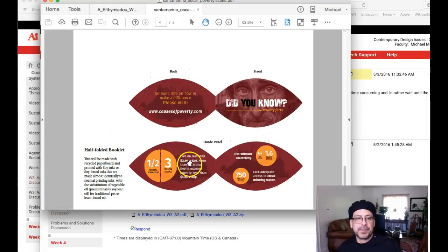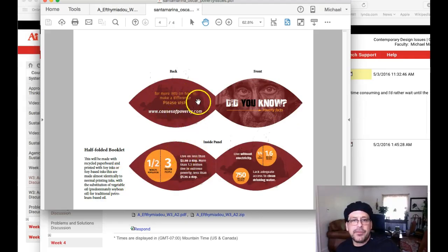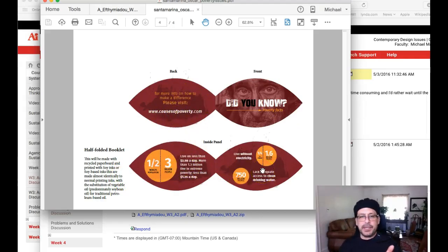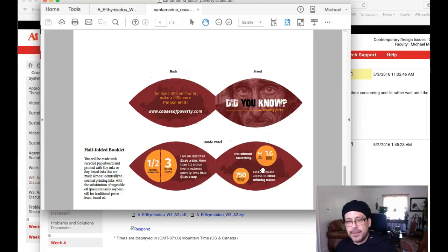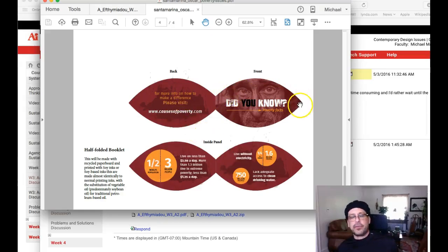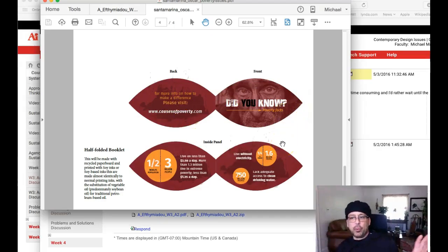Half-folded booklet — this will be made with recycled paperboard and printed with soy inks. That's great. You've got a couple of facts here and a website. What is stopping me from throwing this away? Have you given me any incentive whatsoever not to just open it up, look at it, and throw it right on the floor? If you've ever been to a trade show, the trade show floor by Sunday is just a wreck — just littered with things like this. We used to have a restaurant and do these trade shows, and believe me, the waste is incredible.